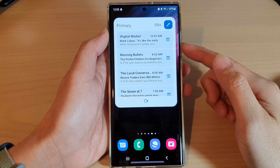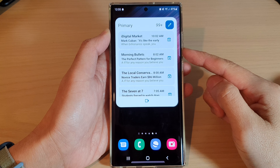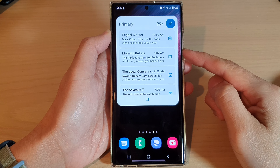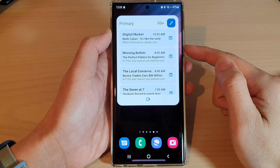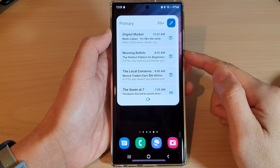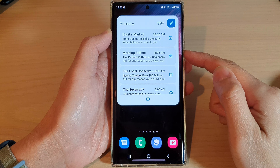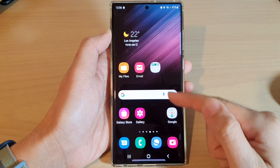Hey guys, in this video we're going to take a look at how you can add a Gmail inbox widget to the home screen on the Samsung Galaxy S22 series. First, tap on the home button to go back to the home screen.